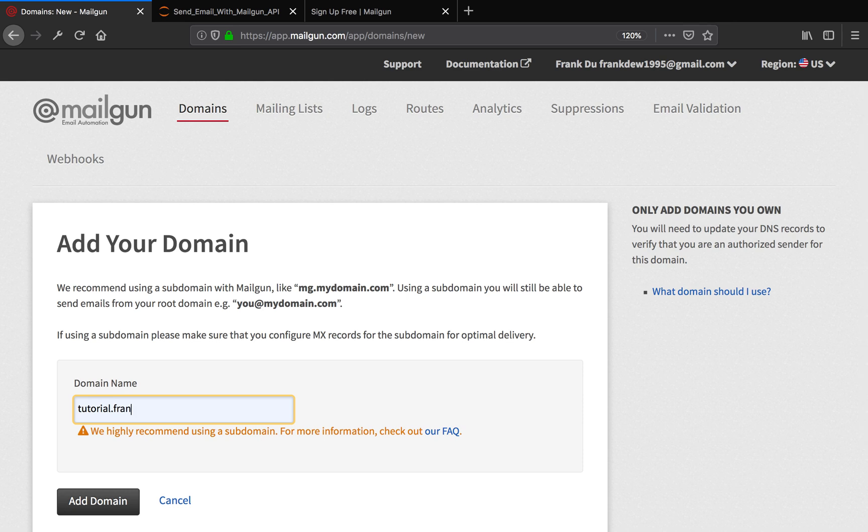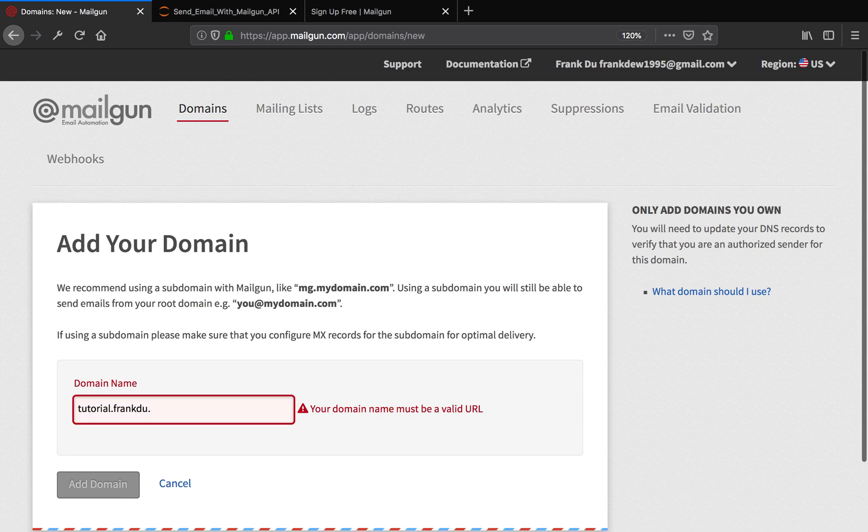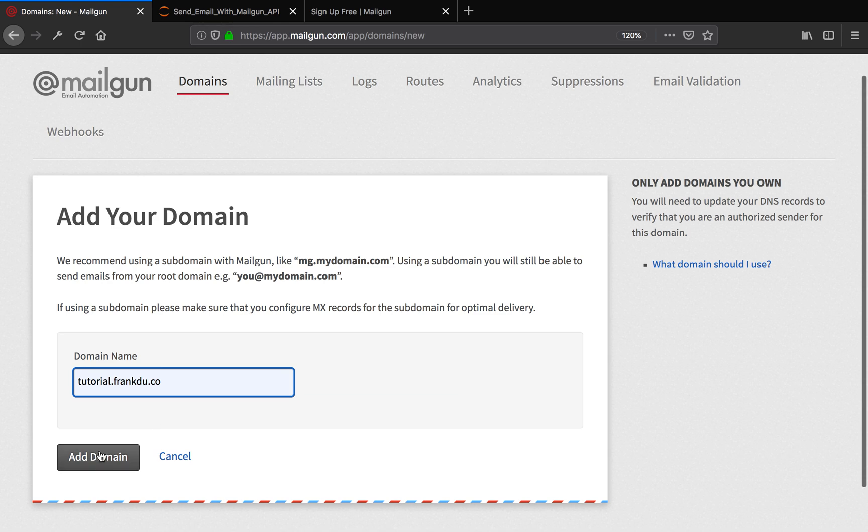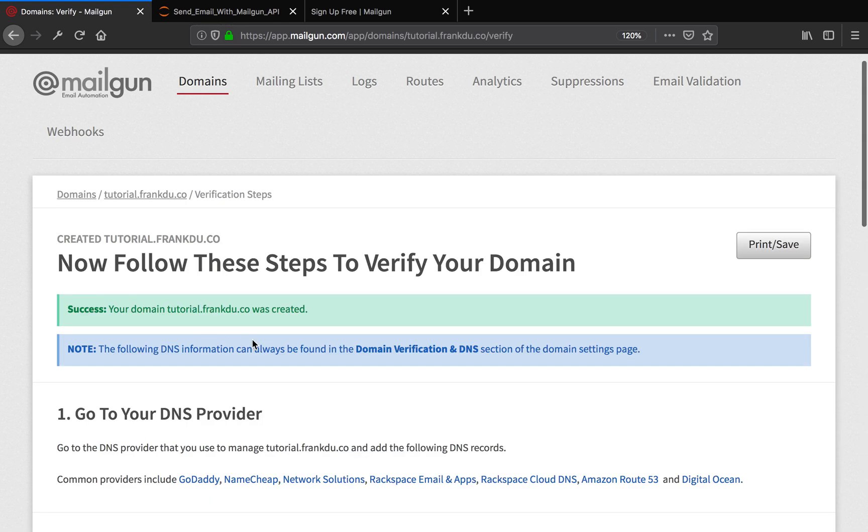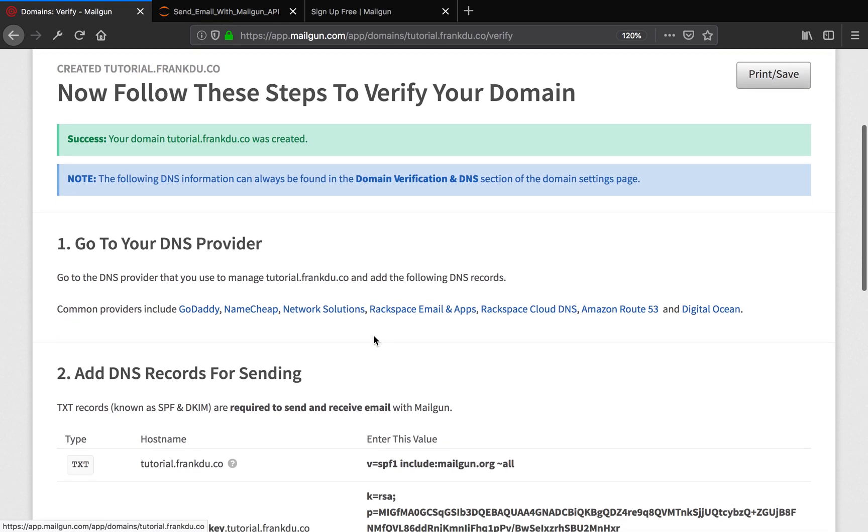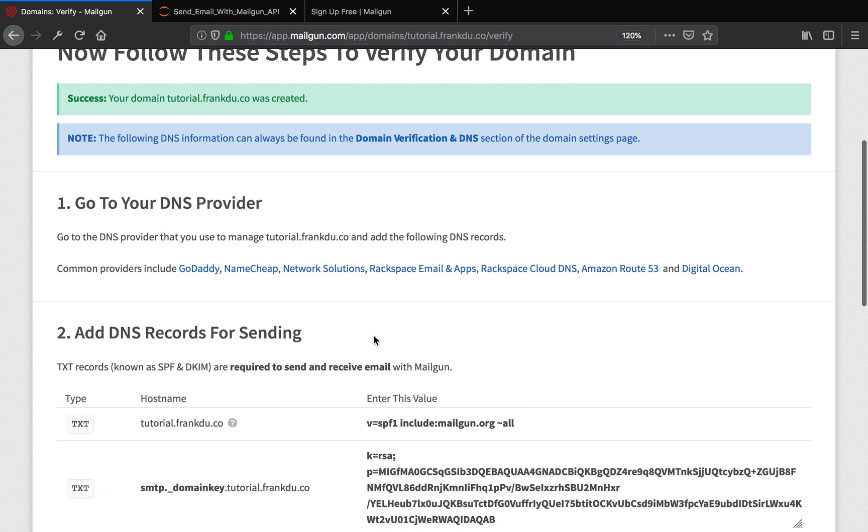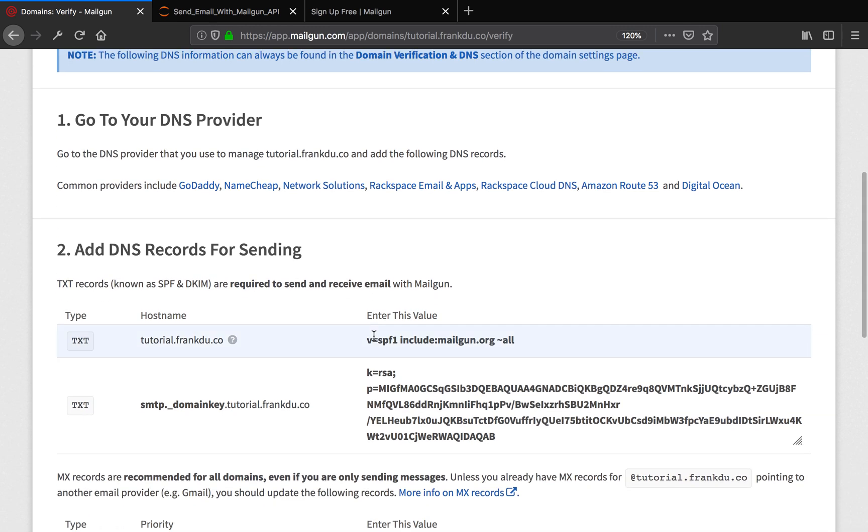After adding the domain, Mailgun is going to tell you how to verify your ownership of that domain. For example, you have to go to your DNS provider and provide the DNS records for your domain, then you are verified.